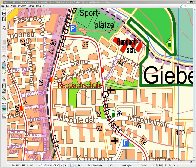So let's say I have a particular object like this church, and I want to change the font of only this one object and not the other ones, like this one here below.